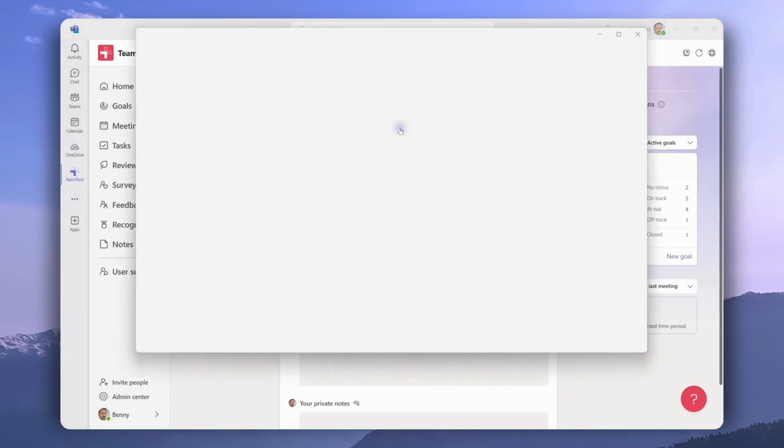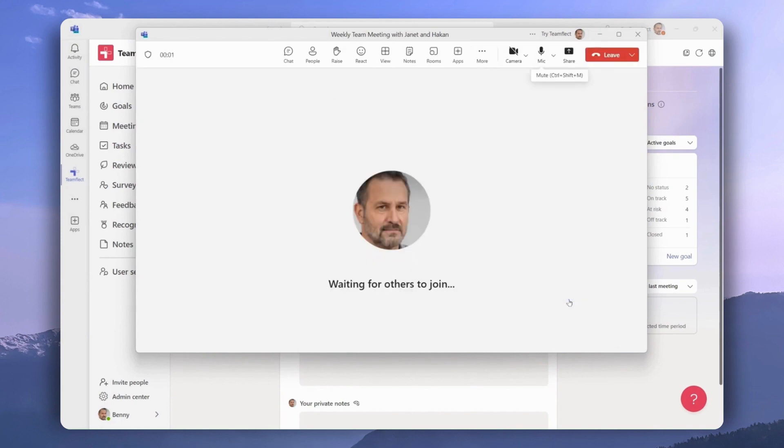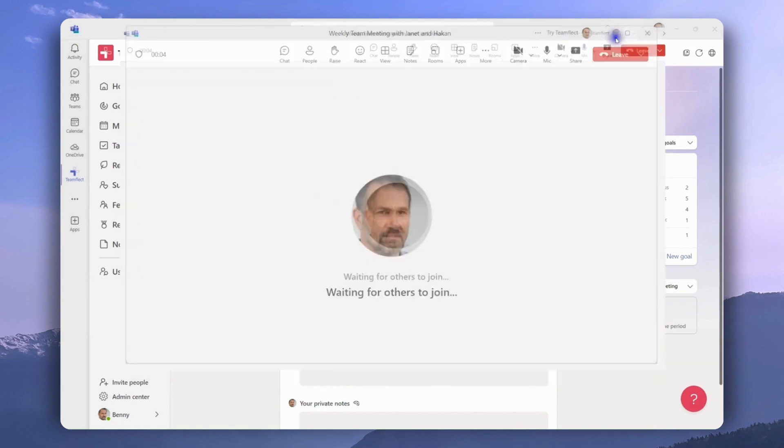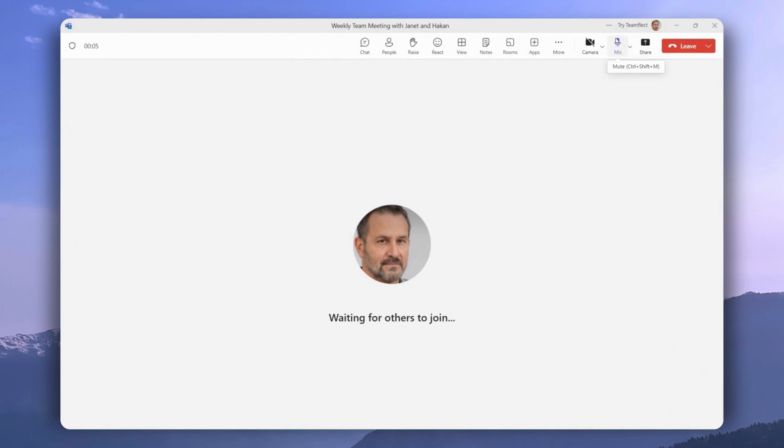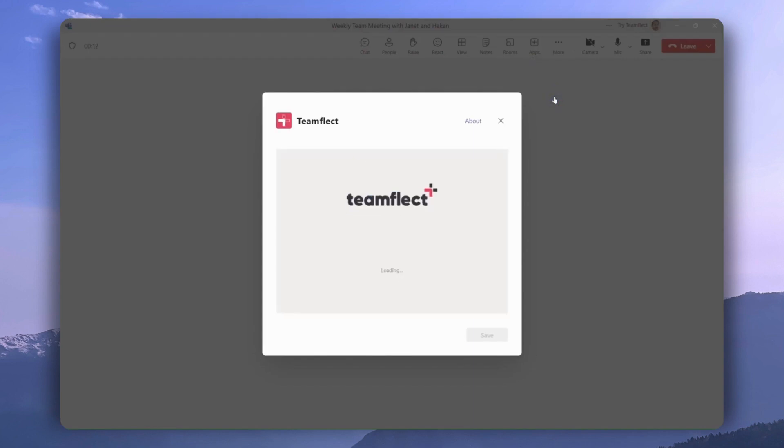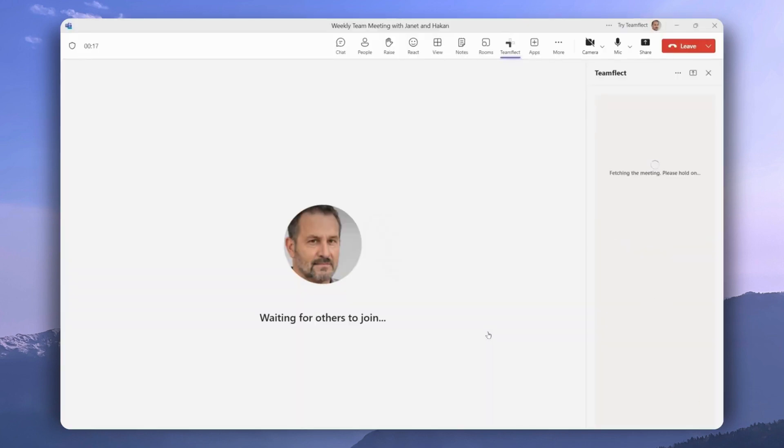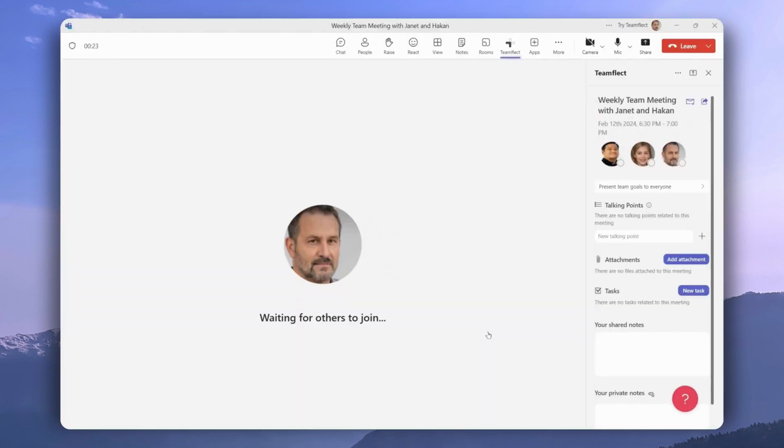But what does this look like inside an ongoing meeting? Let's join the meeting and fire TeamFlect up inside this ongoing teams meeting. We're going to click apps and then click TeamFlect. If you don't see it there, you can always search for it. Let's click save. And just like that, TeamFlect is now up and running inside an ongoing meeting.